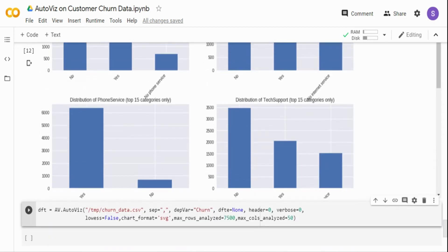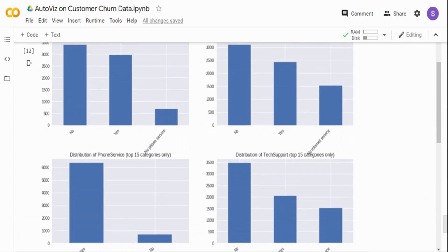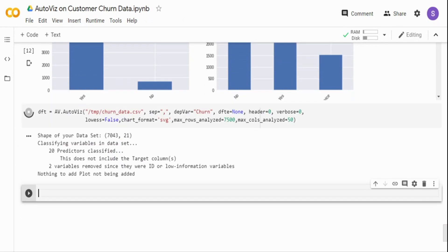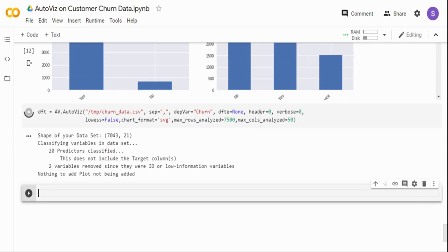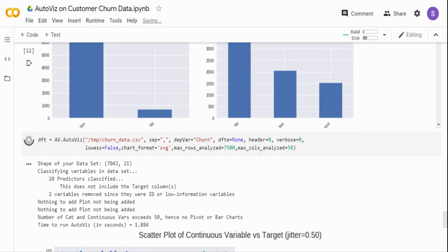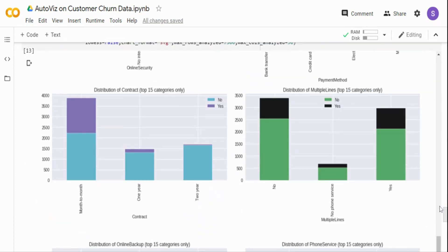Now let's go further and analyze with the dependent variable. You want to see how each input variable correlates with the target variable. The only change I'm making is specifying the dependent variable parameter — setting it to 'churn'. I've also set verbose to 0, so it will print less information. After running, it gives all the charts.